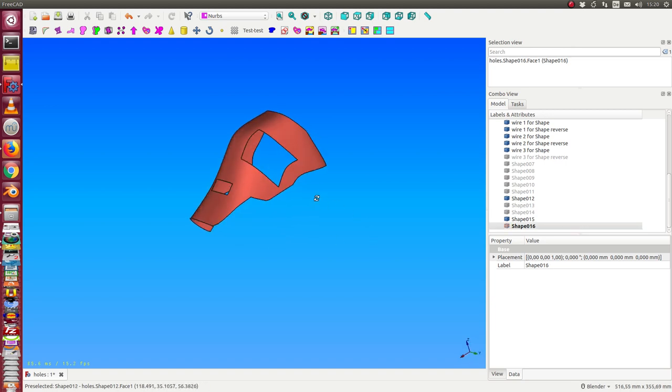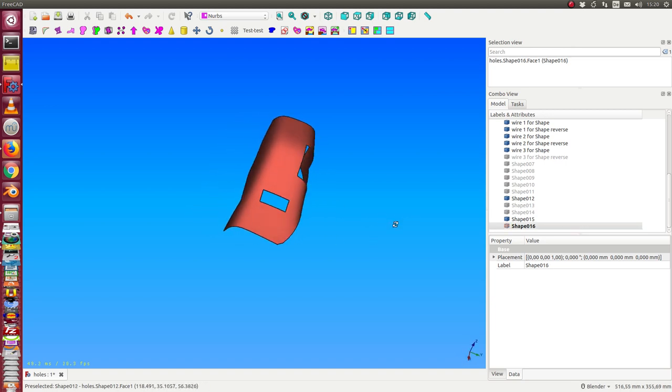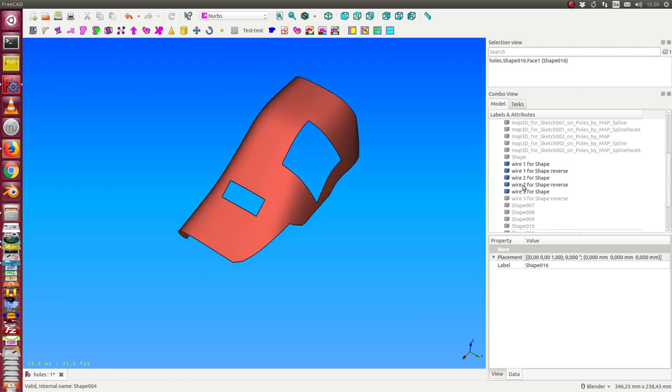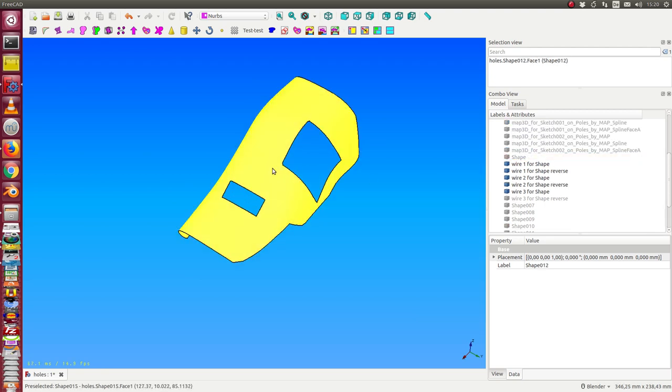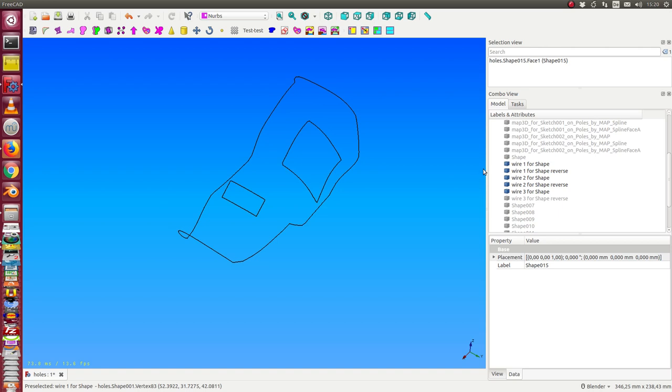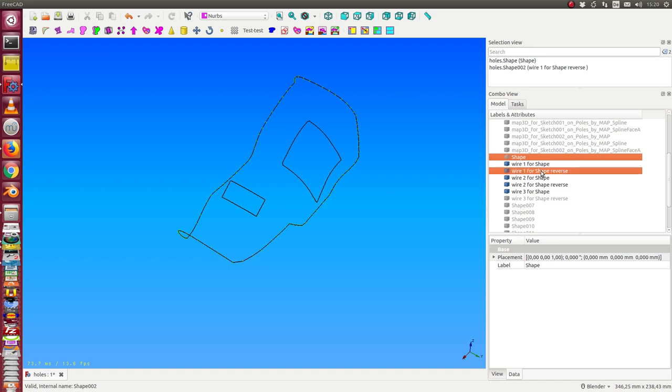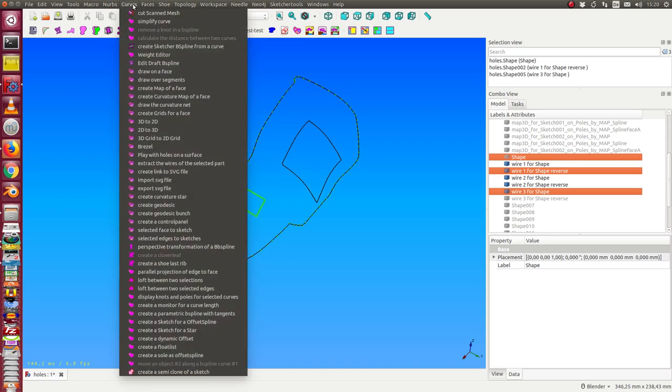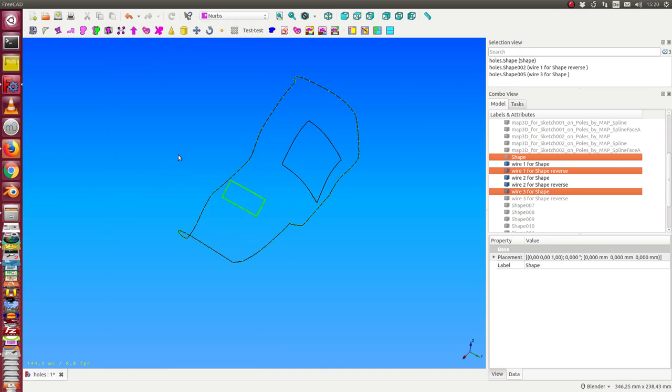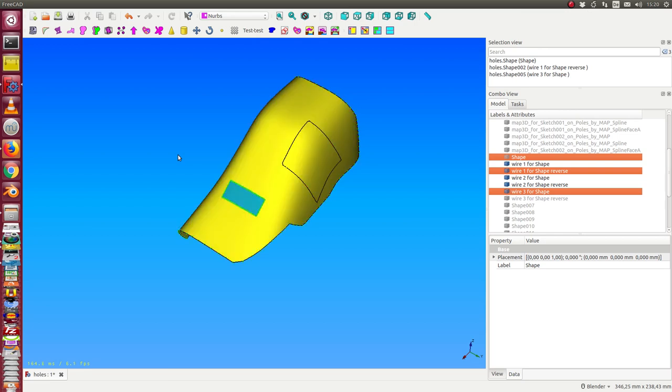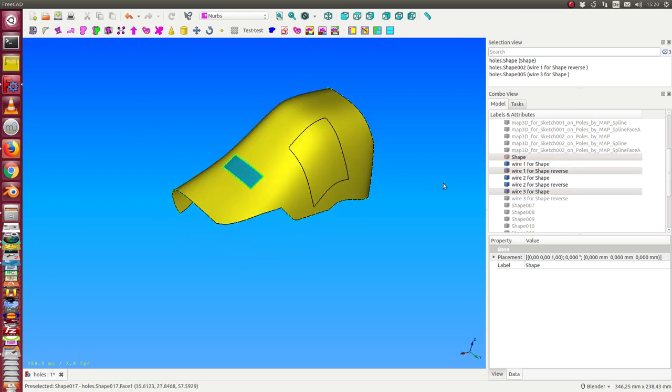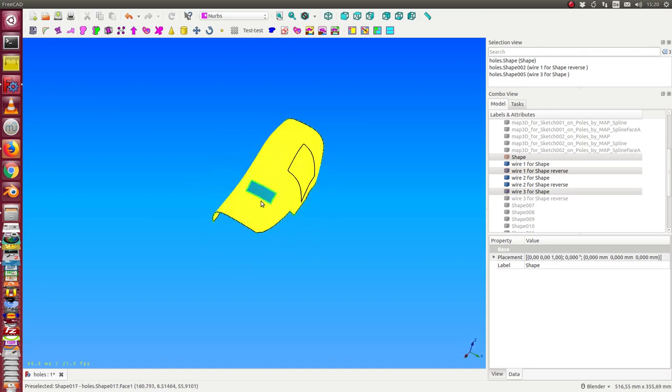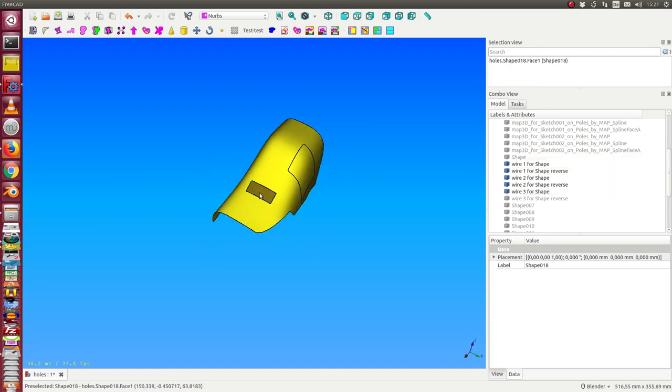So we get this. Another possibility: I use the shape, I hide this and this, I use the shape and I use this one and the other wire and run it. So we get this. That means now I have here a hole in the surface. I can hide these two.